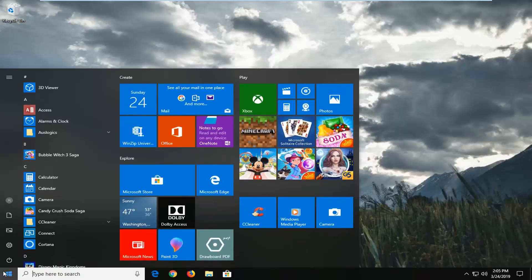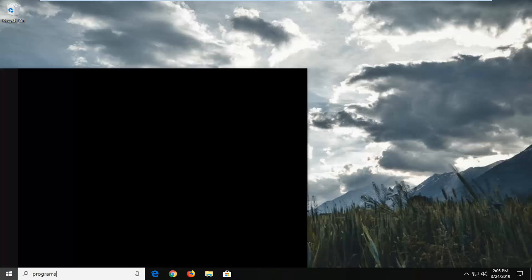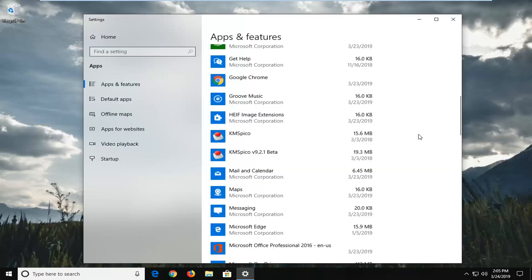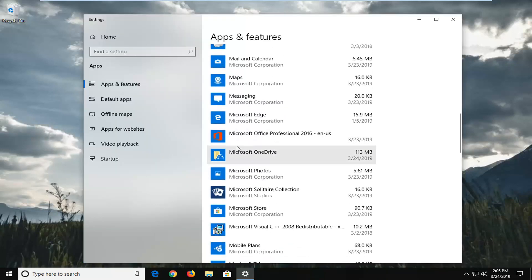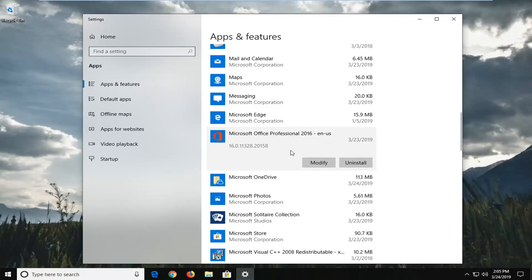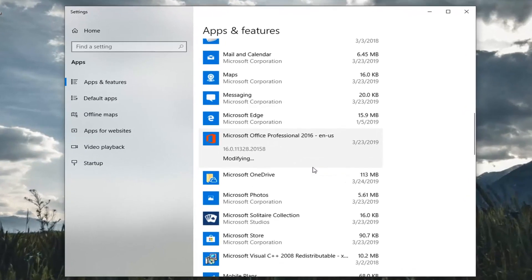Just left-click on the start button one time. Type in "programs." The best match should come back to Add or Remove Programs — left-click on that one time. Scroll down on the apps and features until you get to Microsoft Office Professional, or whatever version of Microsoft Office you're running, and left-click on that one time. Then left-click on Modify.